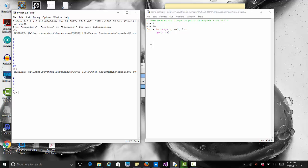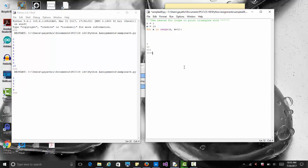Now let's change this to print a triangle shape with 10 lines of asterisks. The shape we want looks like: one asterisk on the first line, two on the second, three on the third, and so on, until the last line has 10 stars. For every line we want asterisks, but the number of asterisks increases — so the first line is 1, then 2, then 3, and so forth.